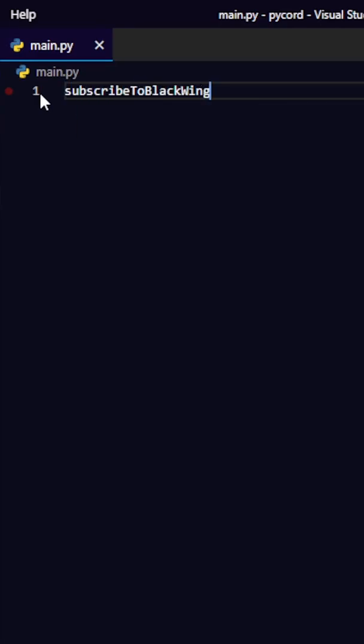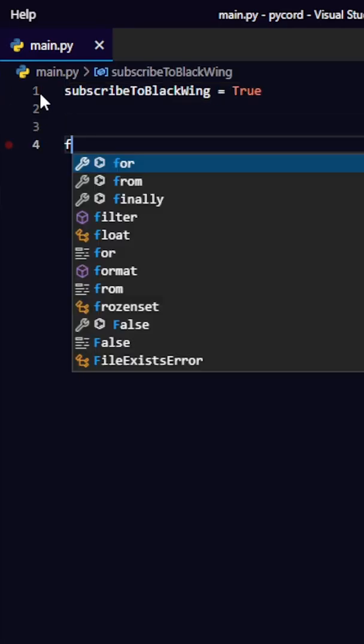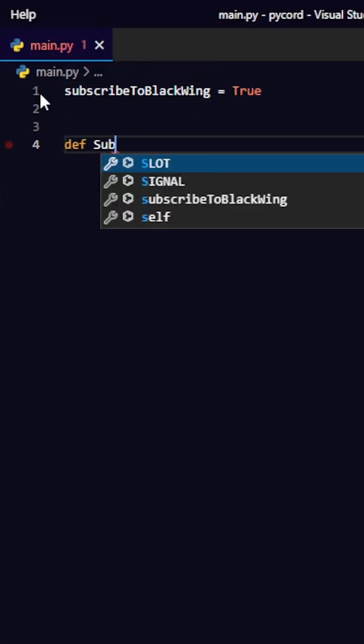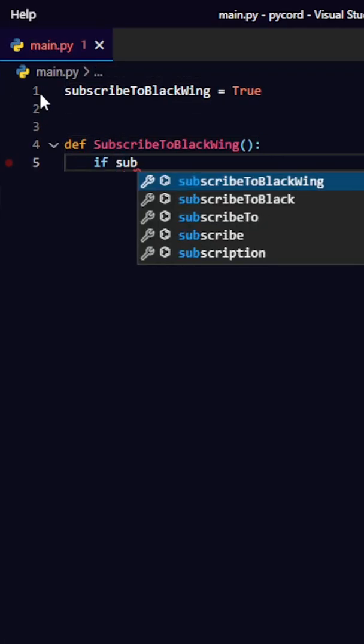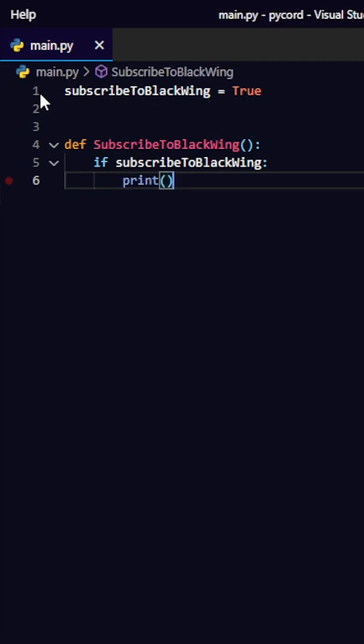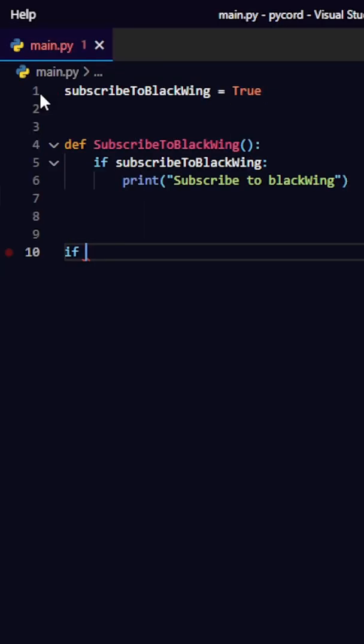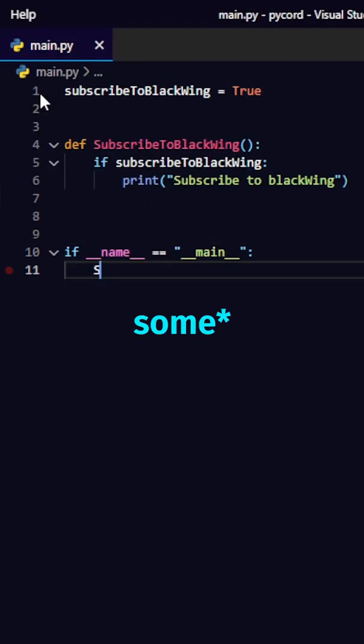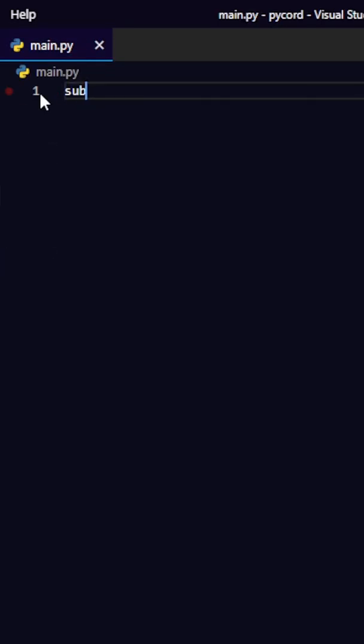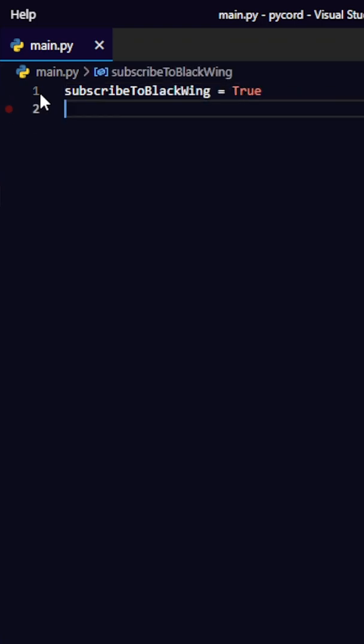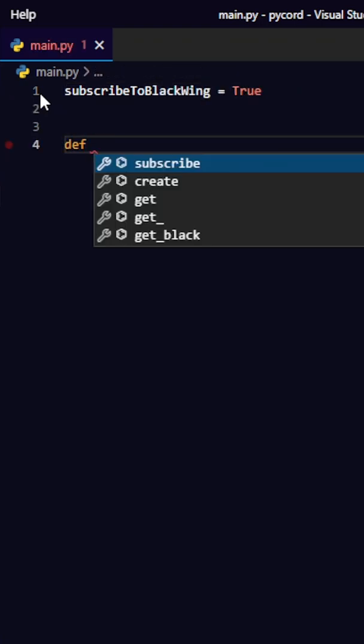Use auto completion AI because it makes starting code less of a hassle. Good AIs include Kite and Tab 9. They're probably one of the best until GitHub Copilot is finally released to the public.